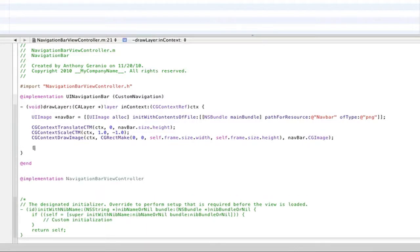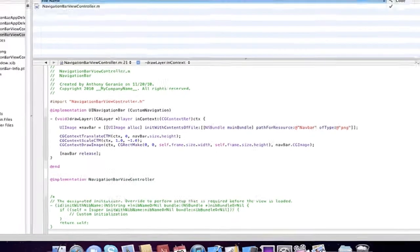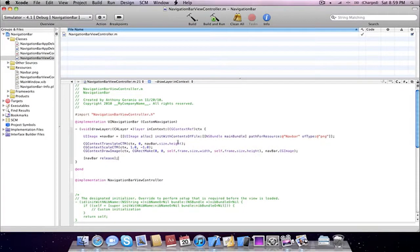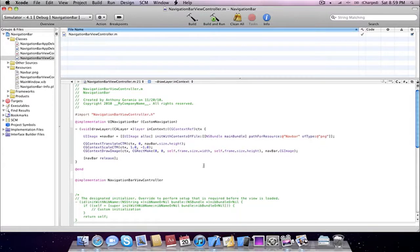Now we're going to release the image. So navBar release. So here we created our image. We set our coordinates. We scaled it. And then we drew the image onto the screen.